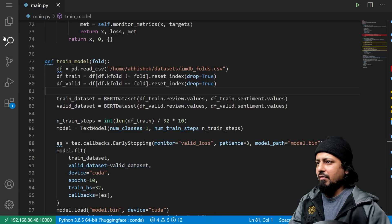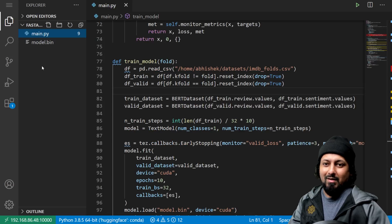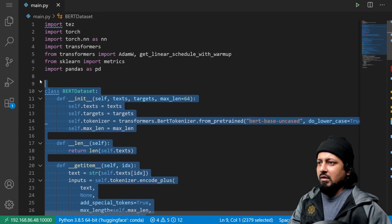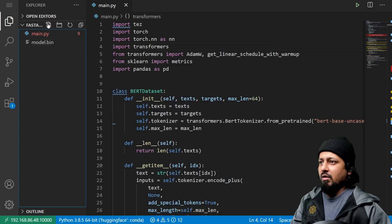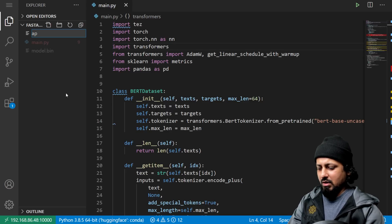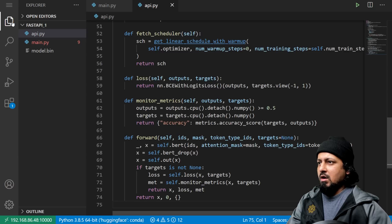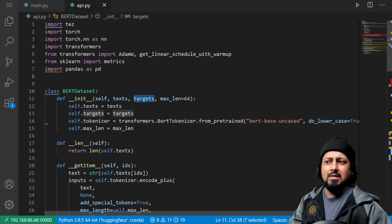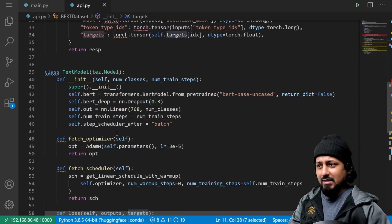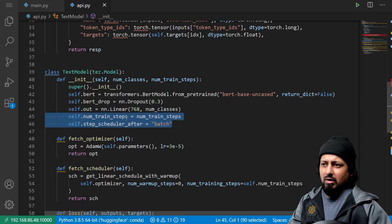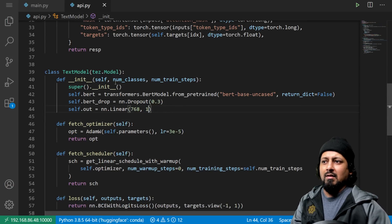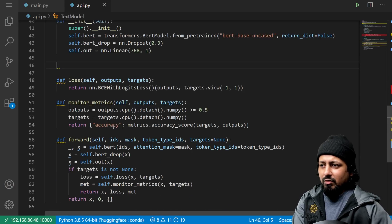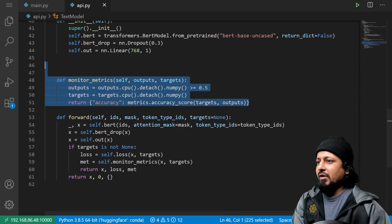We've already trained the model and have it saved as model.bin. Now I'm going to create a new file called api.py, paste the model and dataset code along with imports. I'll remove the dataset class targets, training steps, scheduler, optimizer, loss, and metrics — since num_classes is always one and we're doing inference only. We just need the forward function.